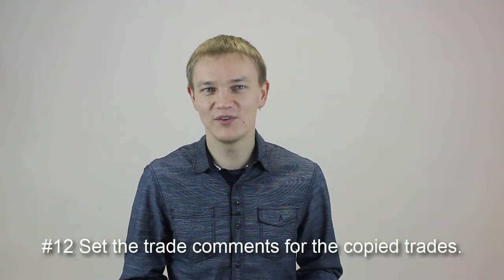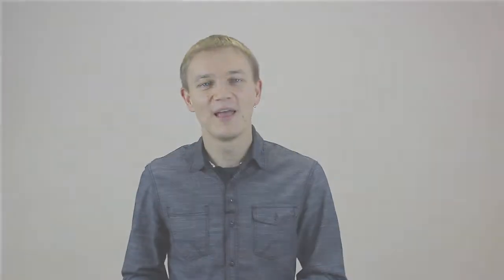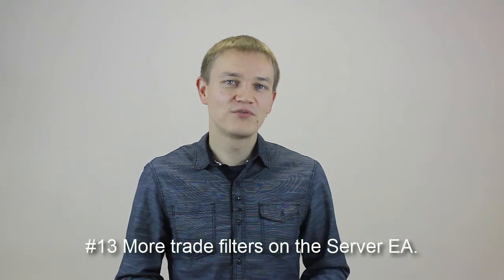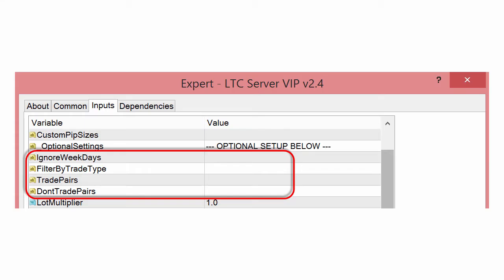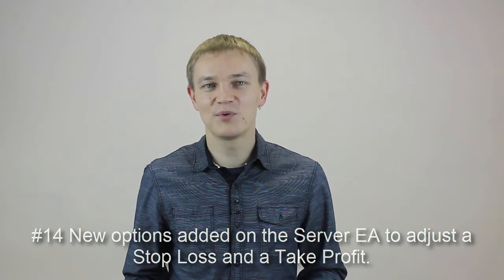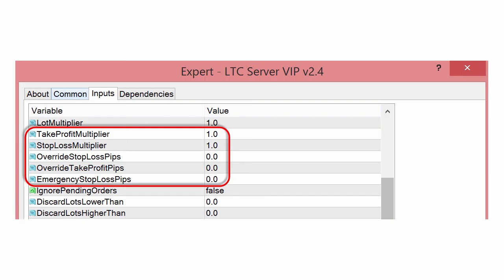Number 12: Set the trade comments for copied trades. A new trade comment option has been added, allowing you to set the trade comment for each trade that the client EA will open. Note that it works only when the magic number is set to 0, which is now the default value. Number 13: More trade filters on the server EA — you can now filter trades on the master account by trade type and currency pair. Number 14: New options have been added on the server EA to adjust stop loss and take profit. The server EA can now apply an emergency stop loss if there is none on the trade before sending it to clients, and you can also apply take profit and stop loss multipliers. Note that this does not modify the actual trade on the master account — it will just send modified values to the client accounts.